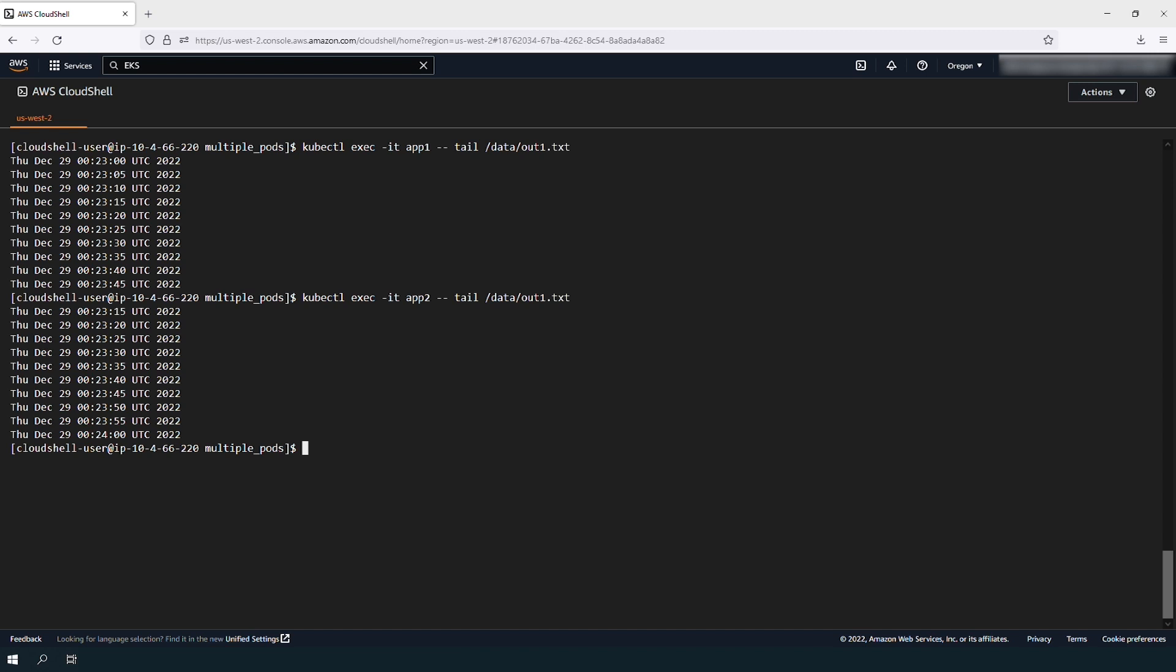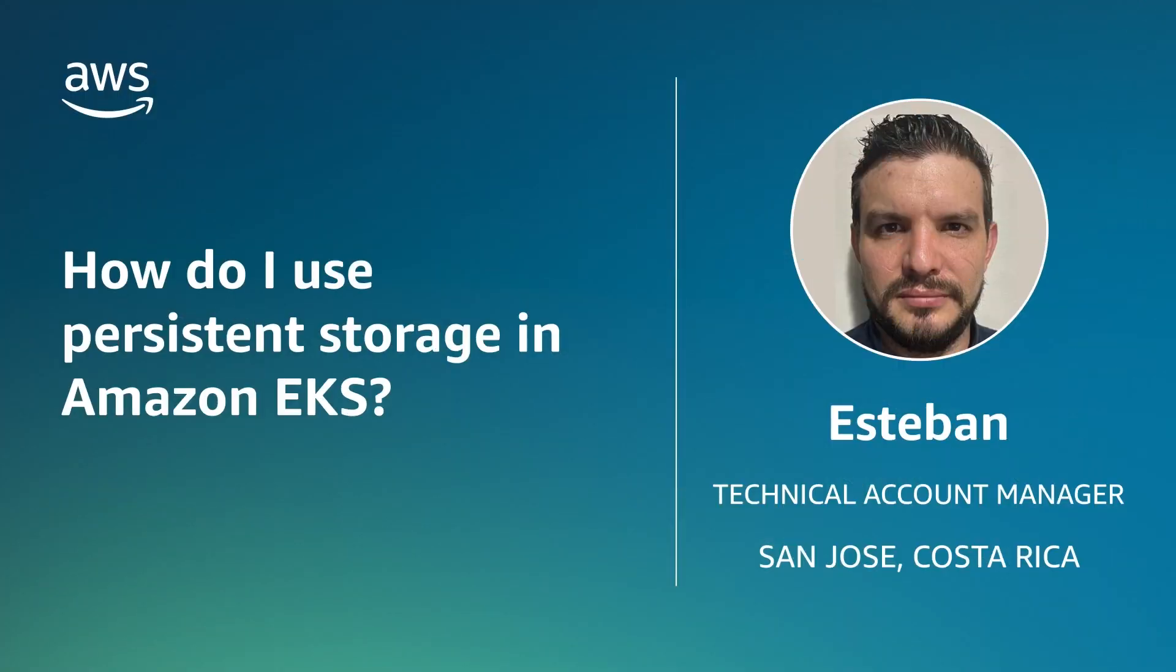And now, you know the two options for using persistent storage in Amazon EKS. Thanks for watching, and happy cloud computing from all of us here at AWS.